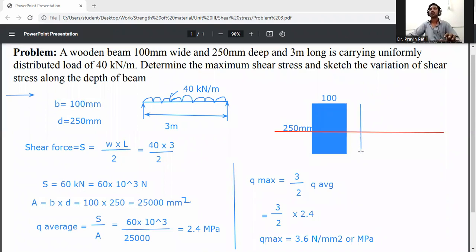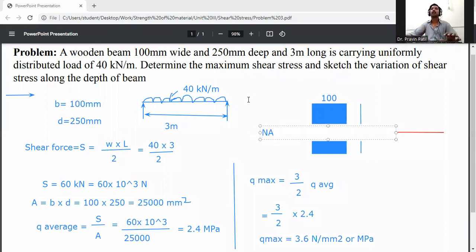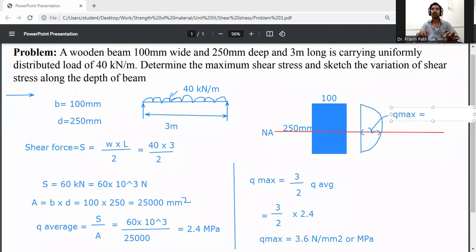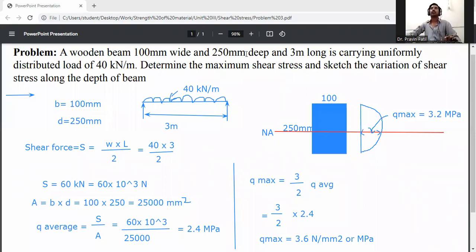Now draw the shear stress diagram for the rectangular section. The neutral axis N-A is located at d by 2, that is 250 by 2 = 125 mm from either edge. The maximum shear stress of 3.6 MPa occurs at the neutral axis, giving a parabolic shear stress distribution.